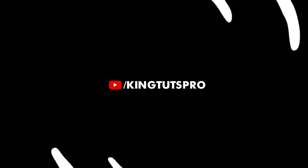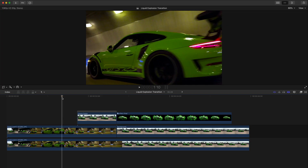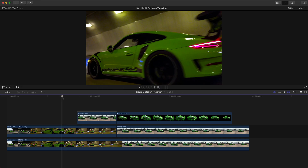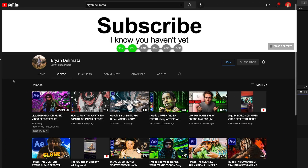What's going on guys, it's King Tuts Pro, welcome back to another Final Cut Pro 10 tutorial. In today's video I want to show you this amazing liquid explosion transition. This video is inspired and credited to Brian Delamata.